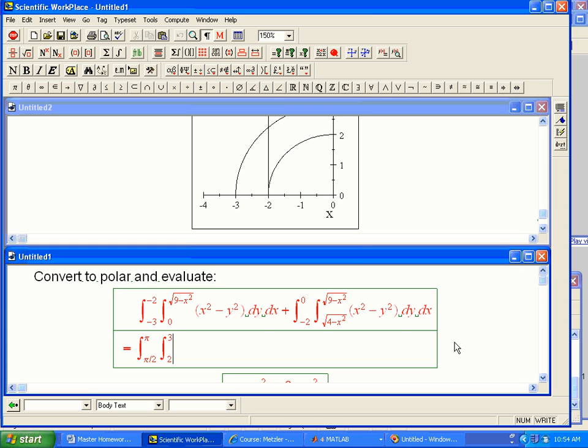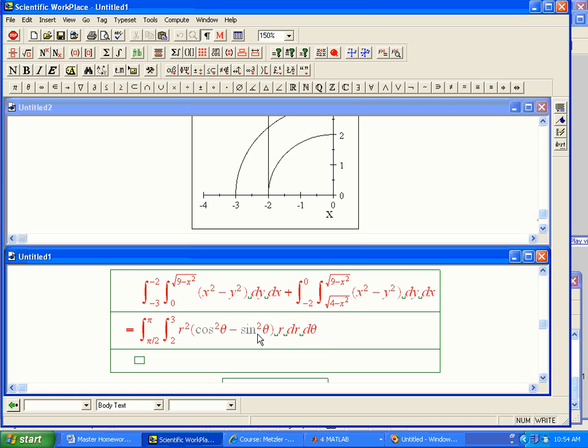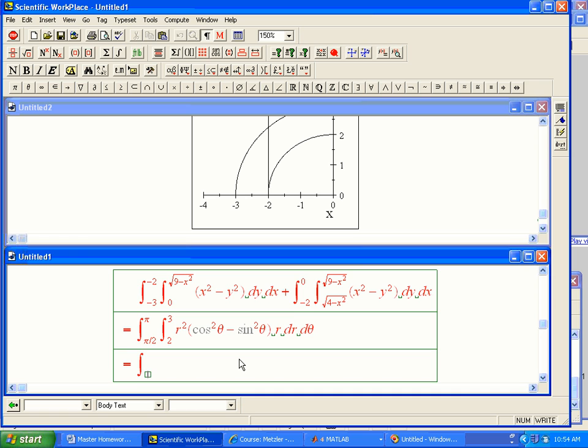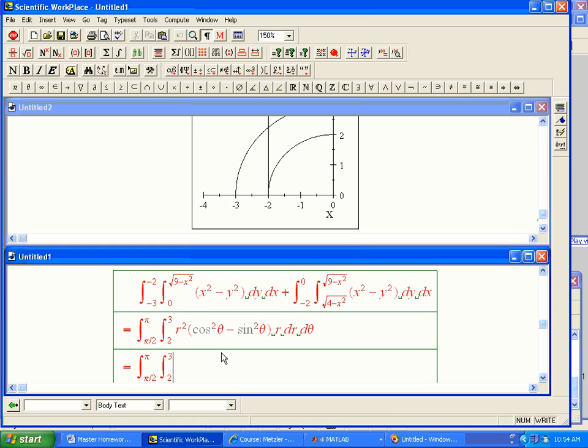And the integrand now, let's see, we need to convert the integrand as well. x squared minus y squared, that's r squared times the quantity cosine squared theta minus sine squared theta, r dr d theta. So it was r squared cosine squared, r squared sine squared, and I just factored it out. Now we want to use our trig identities here to realize that's nice and try to do this as efficiently as possible. So we've got an r cubed, and then cosine squared minus sine squared is just cosine 2 theta.